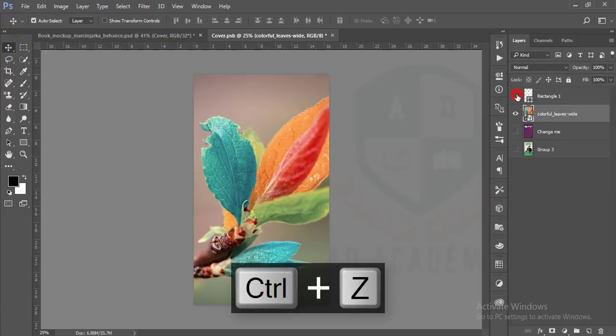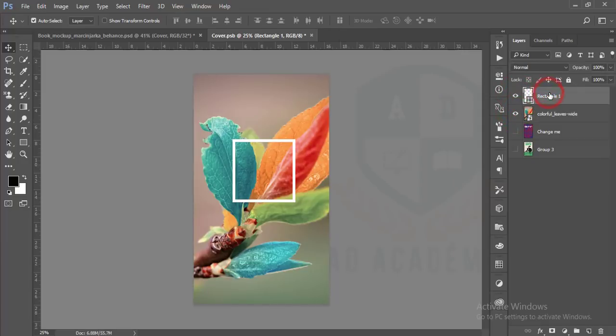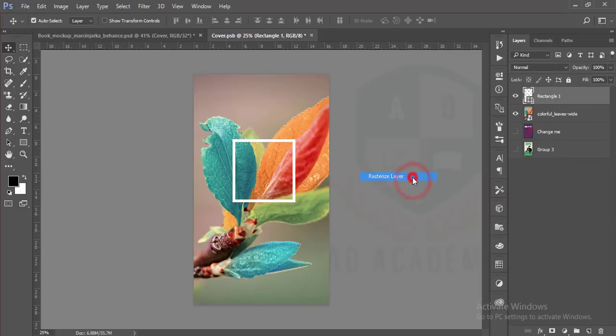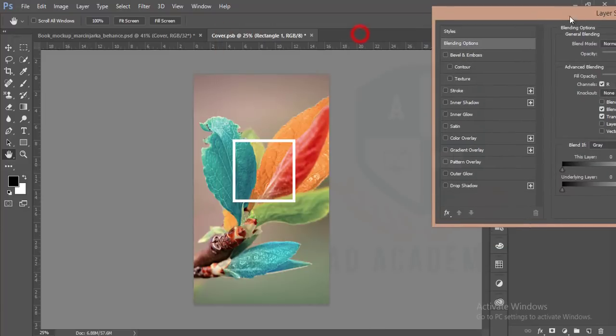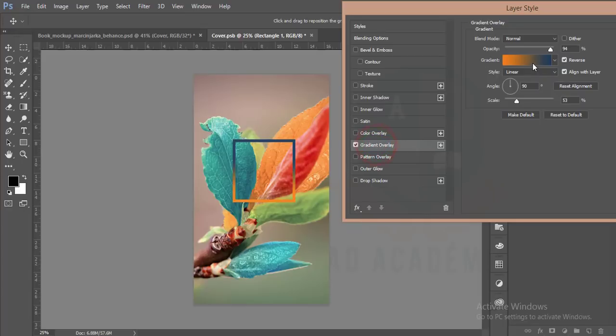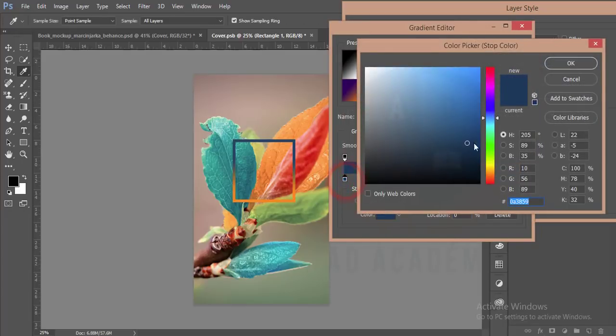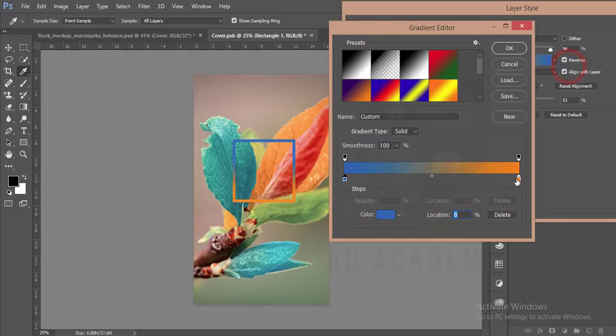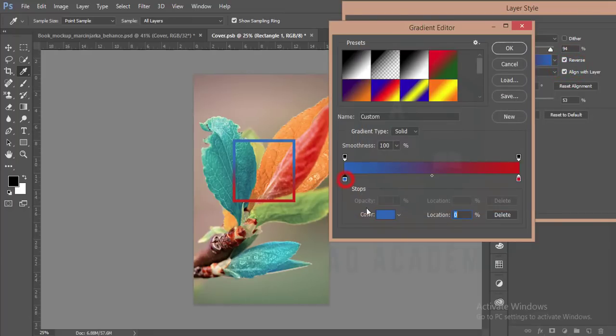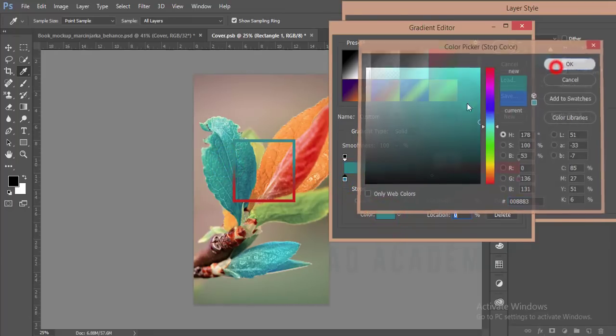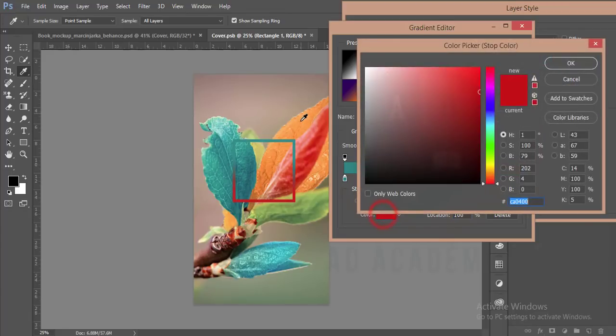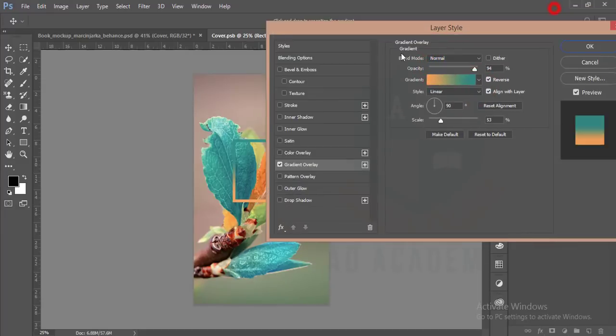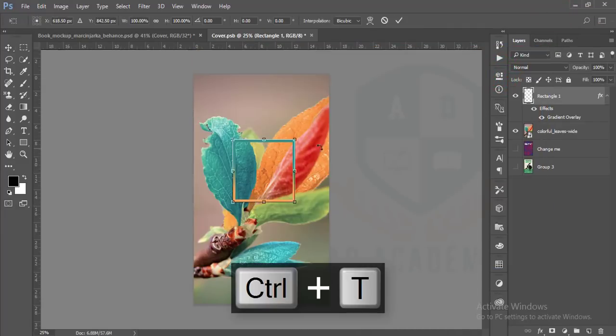This one is our rectangle and this one is our image. After that I'll go to blending option and gradient overlay. I will make it blue, take color from here and I could give it another color which is this one.